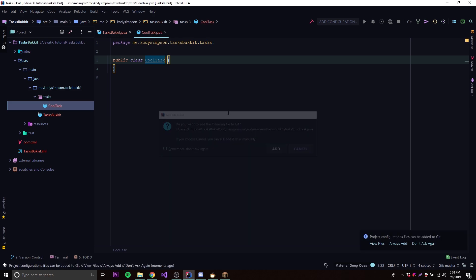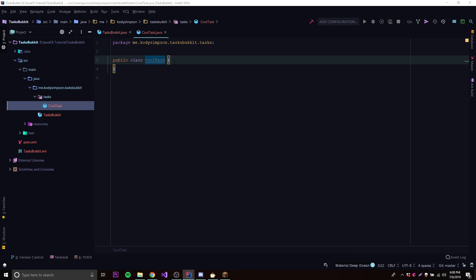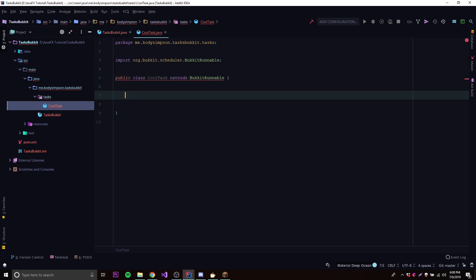So to make this class into a task, all we got to do is extend BukkitRunnable. This BukkitRunnable class is very similar to the classes available for regular Java programs in the Java library — there's a TaskTimer and a Timer class for doing tasks like this in regular Java. So what we have here is built upon that.